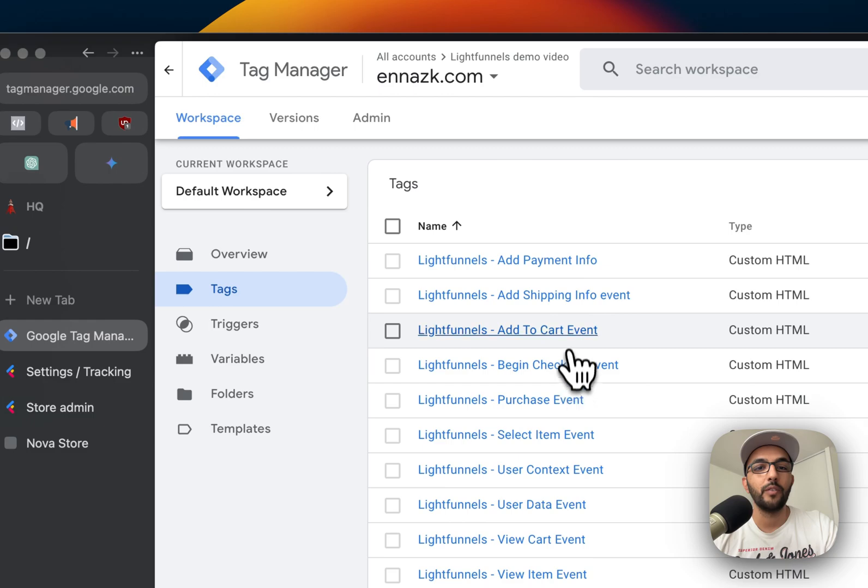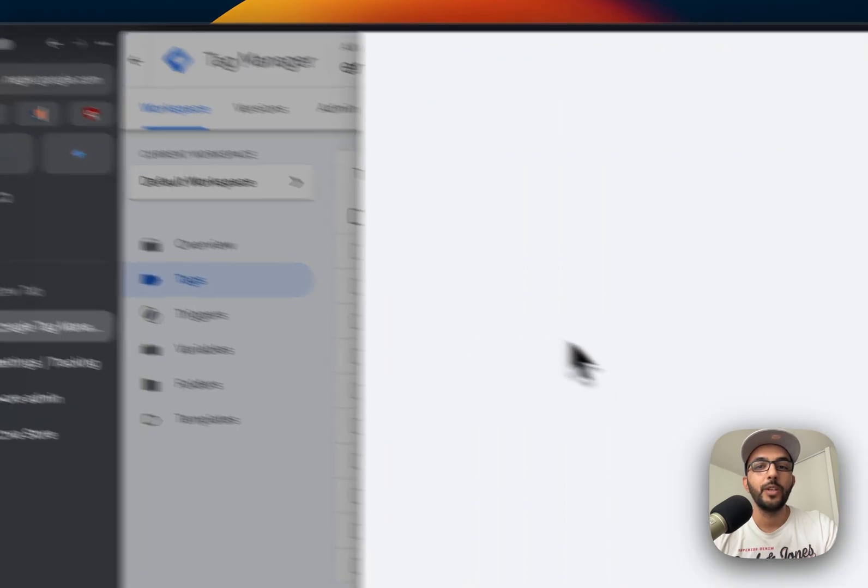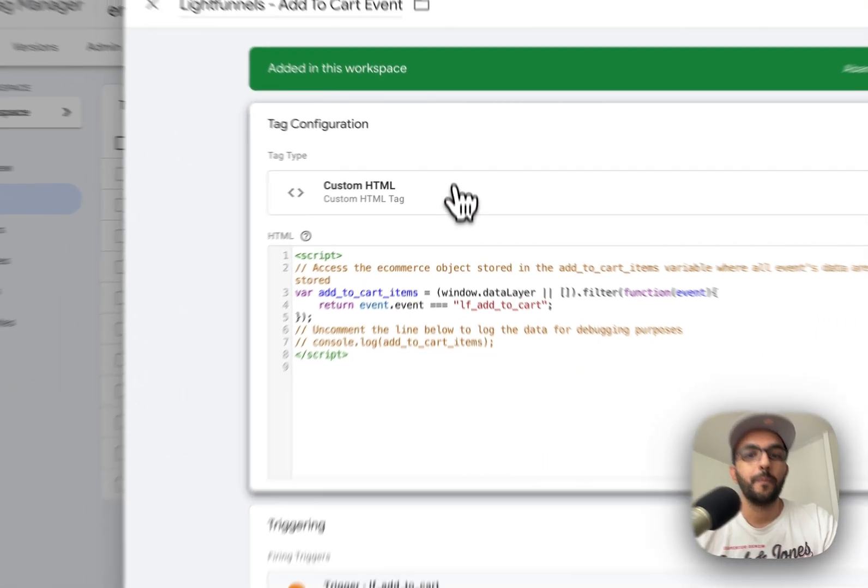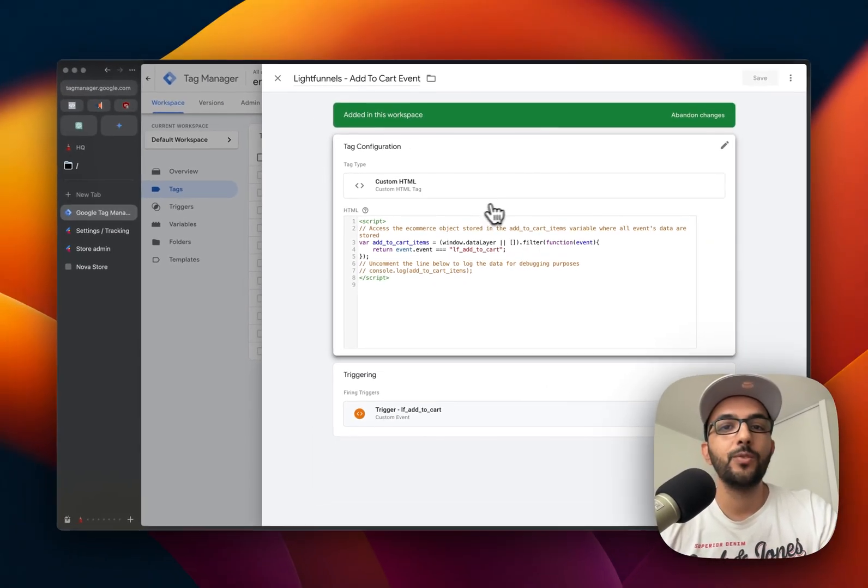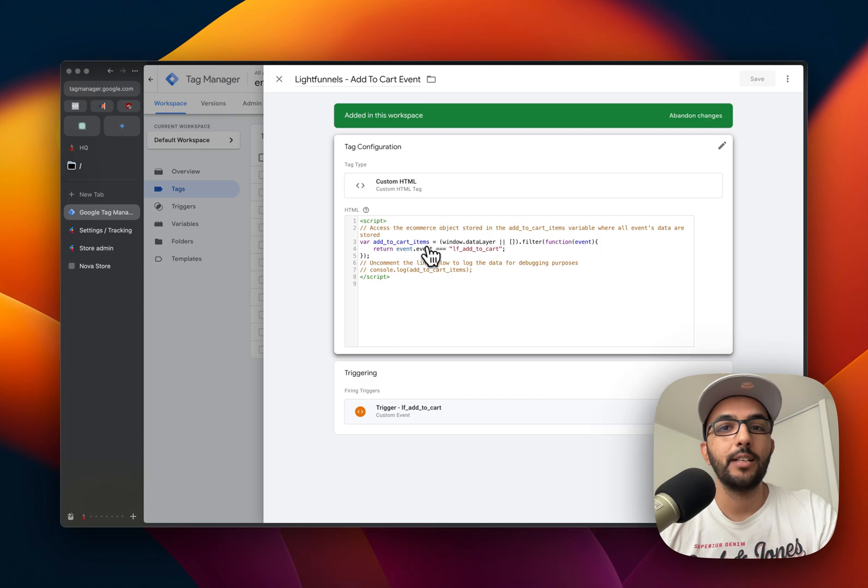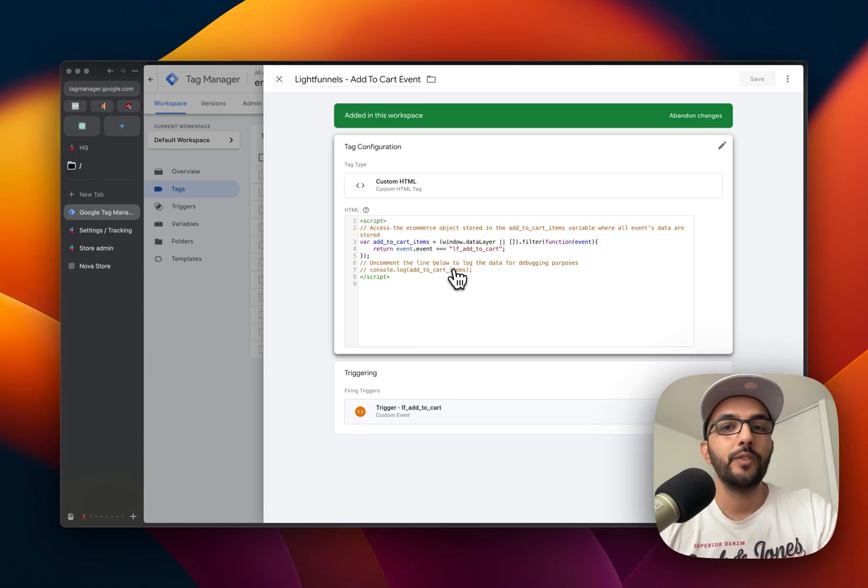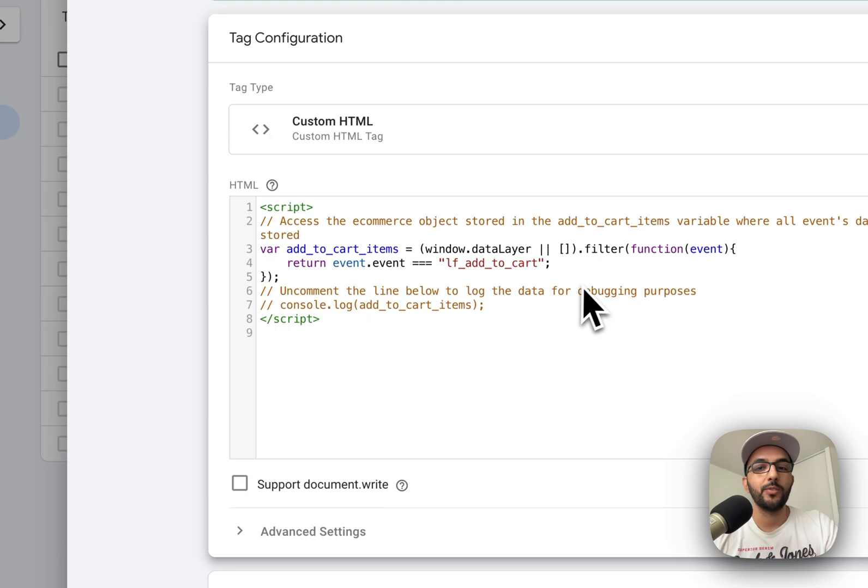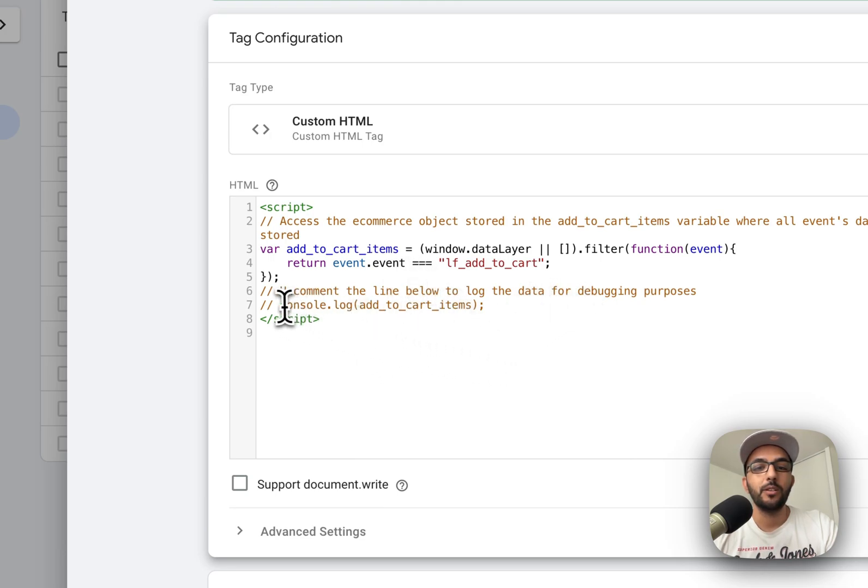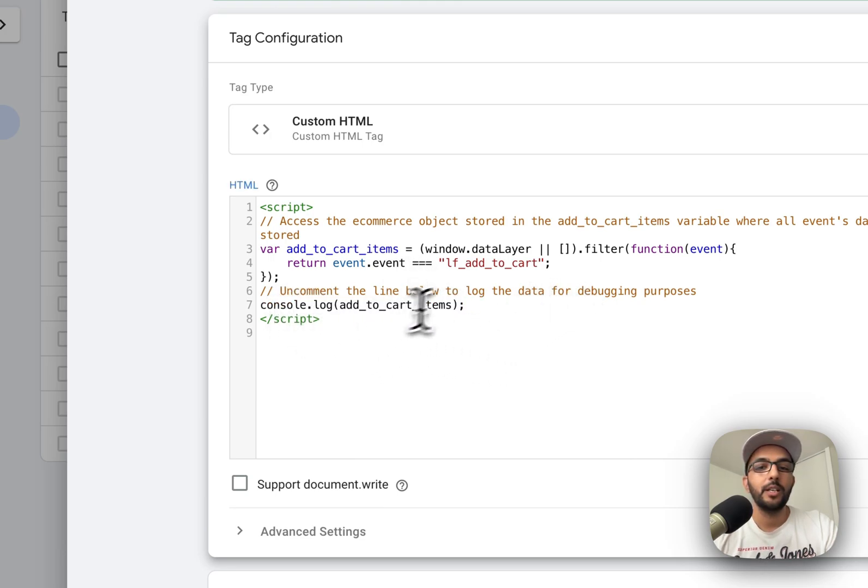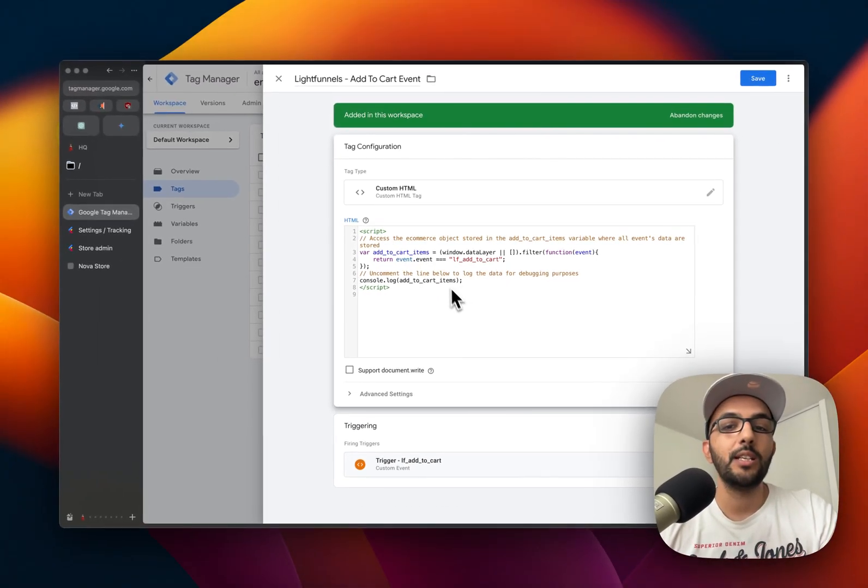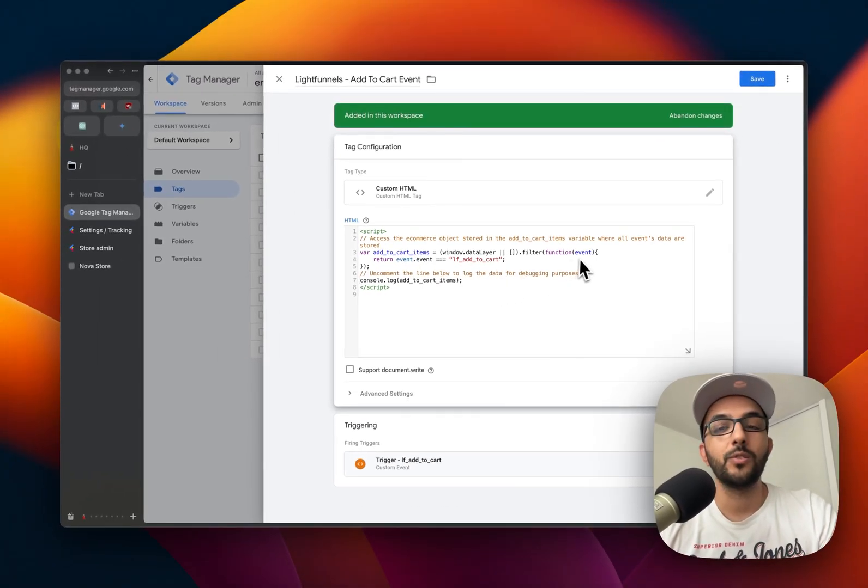You will see that this add to cart tag will be triggered whenever an add to cart event happens on Light Funnels. So in order to demonstrate this, let me go ahead and uncomment this line right here, and we will be able to see in the console on the store that we have the data that is going to be logged.